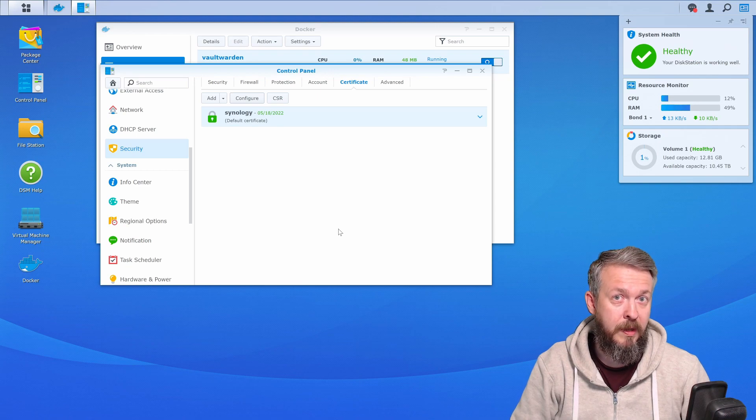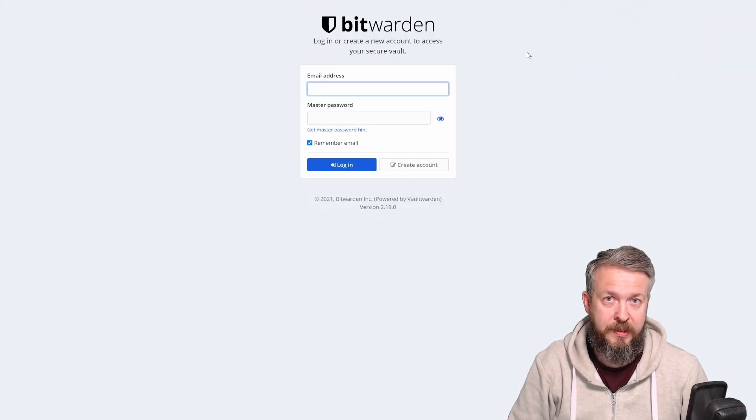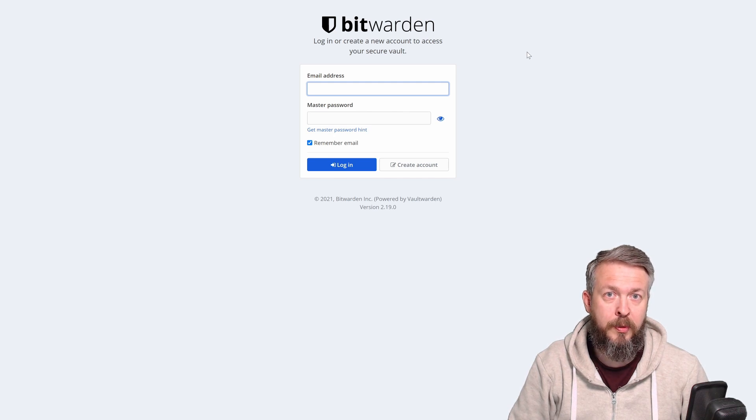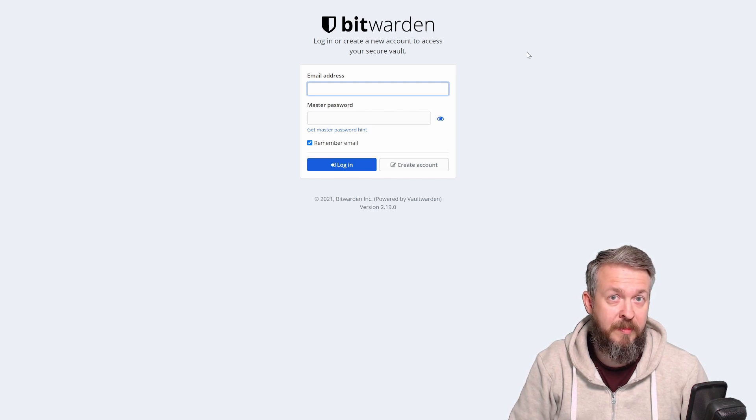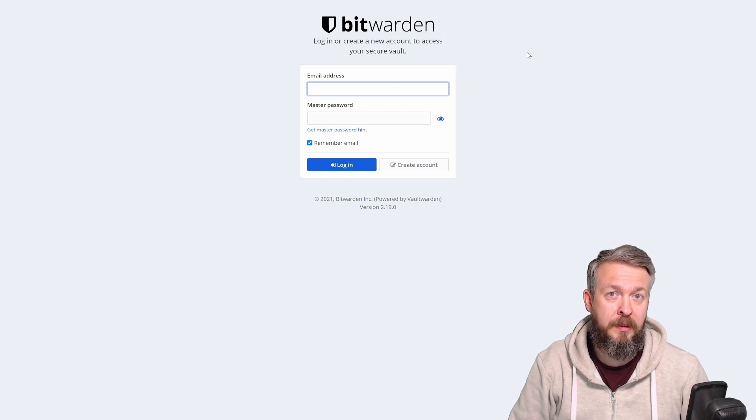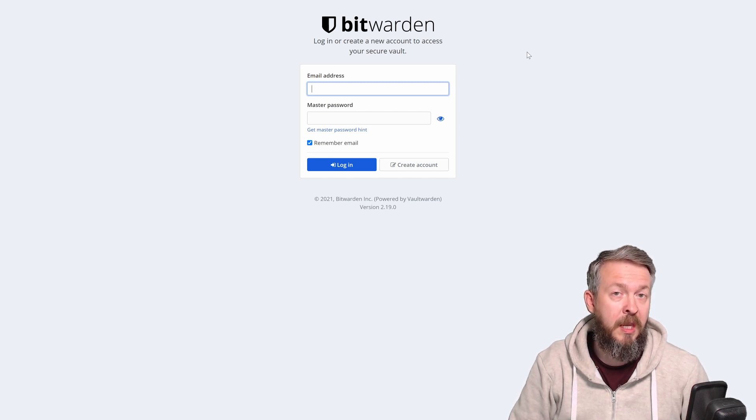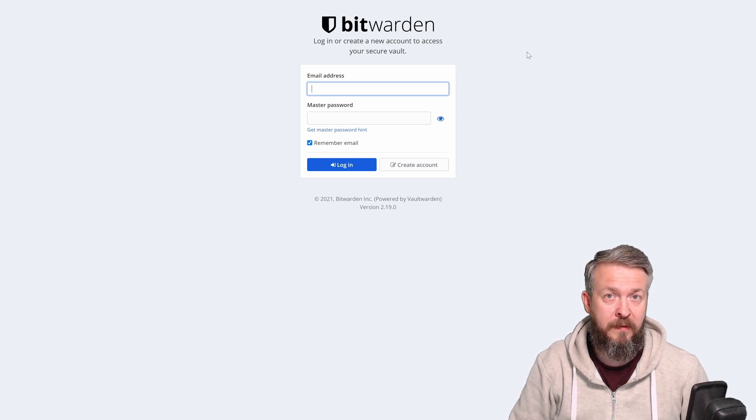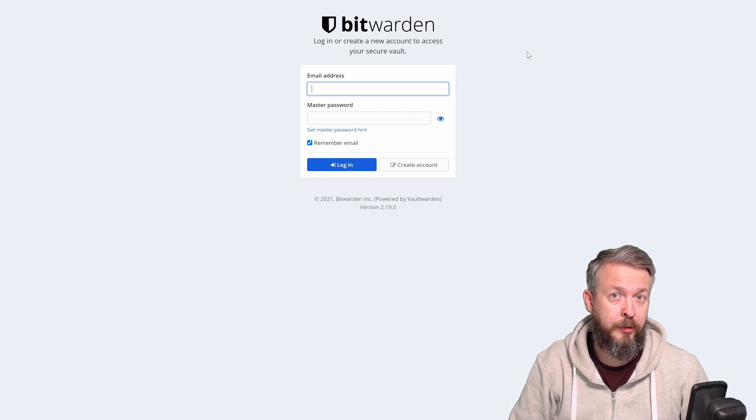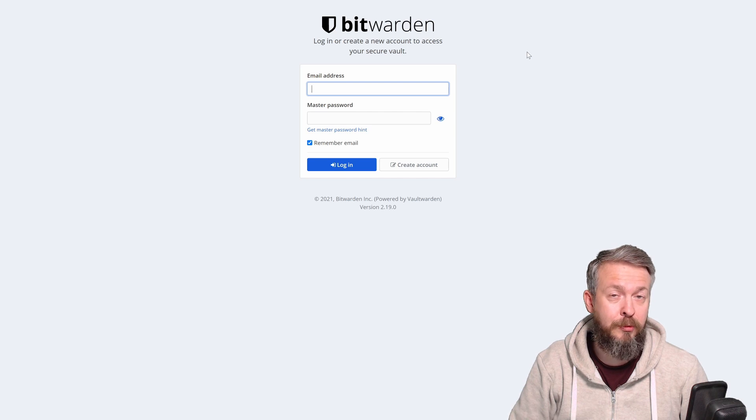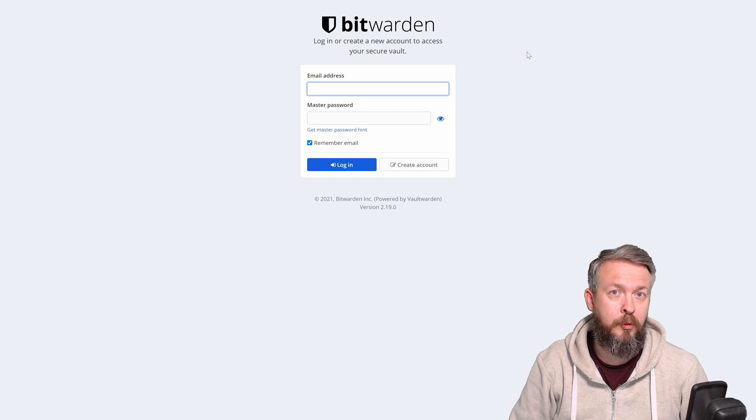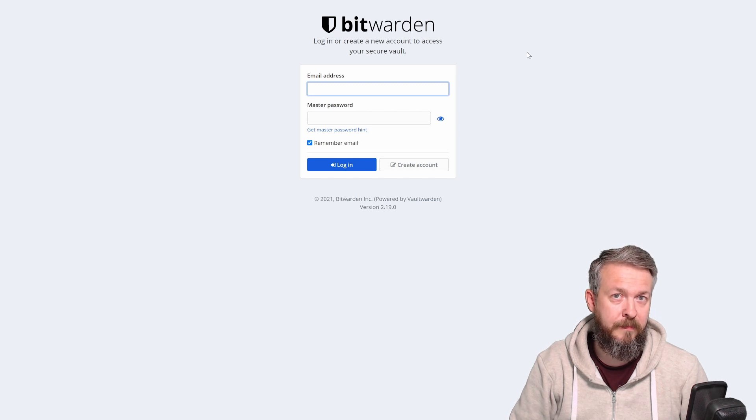Now let's try and open VaultWarden. When you type in the IP address of your Synology with the port 8880 in my case, or the port that you have selected during setup, you should be greeted with this welcome page. If you have created a subdomain, you can try to open it on that address. There you do not need to specify the port because the traffic will be automatically forwarded to the port you previously specified.